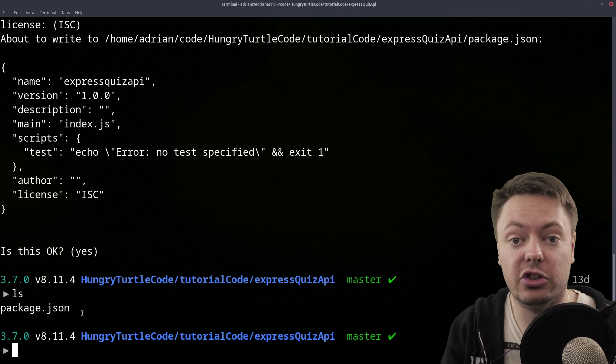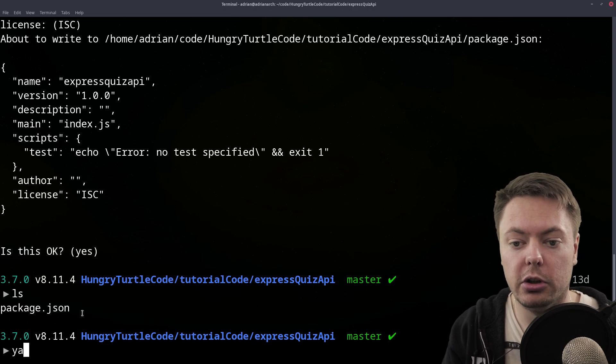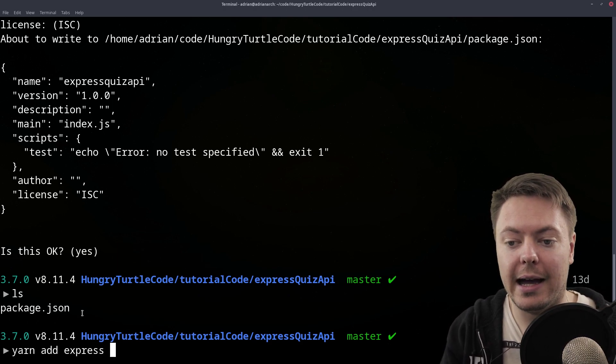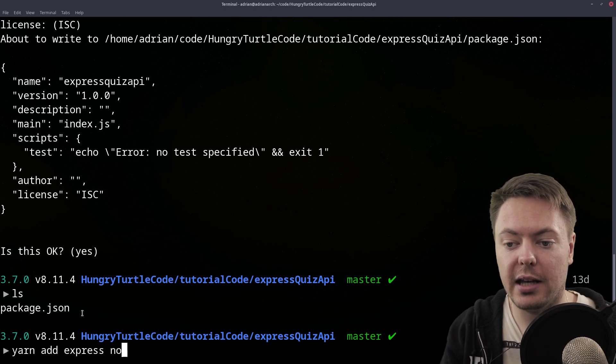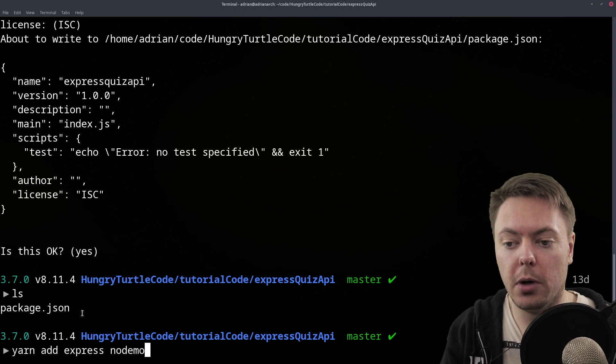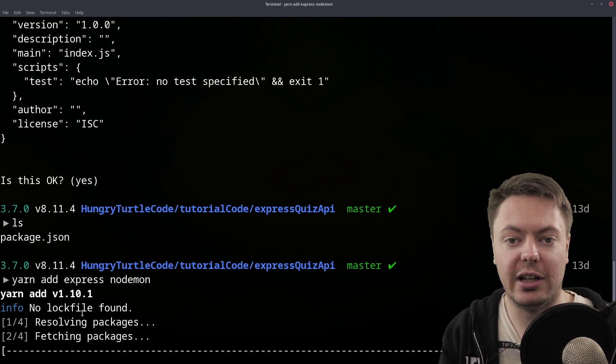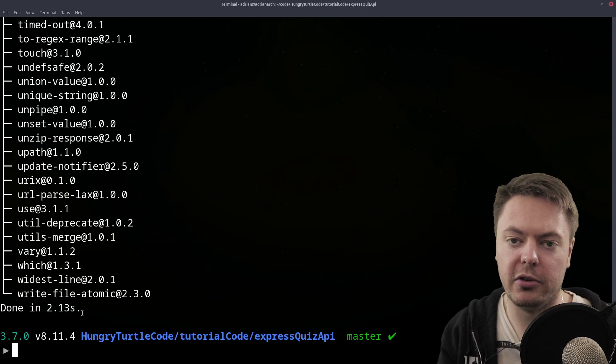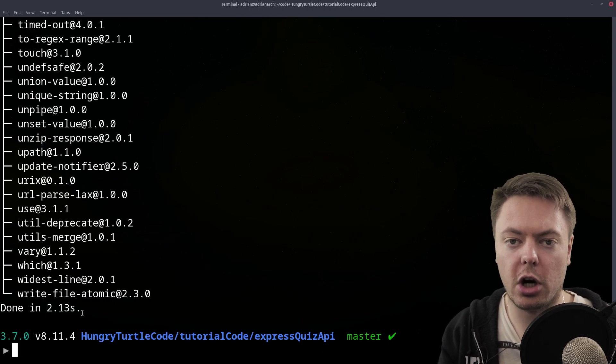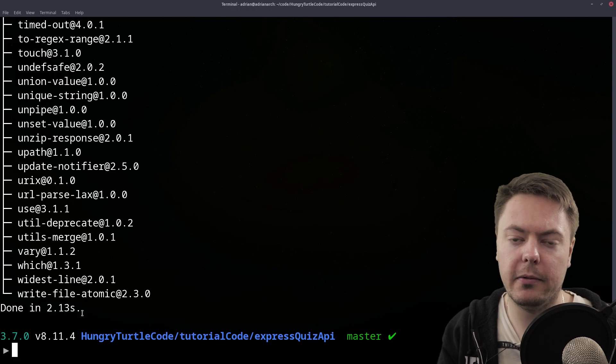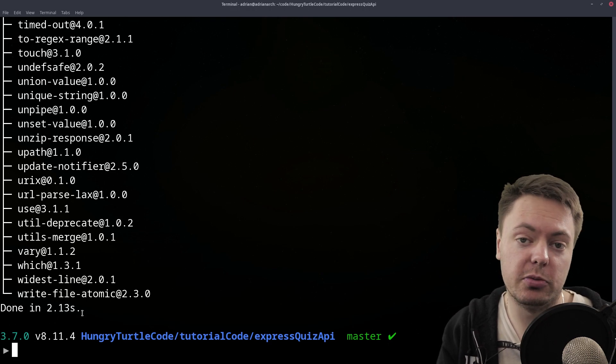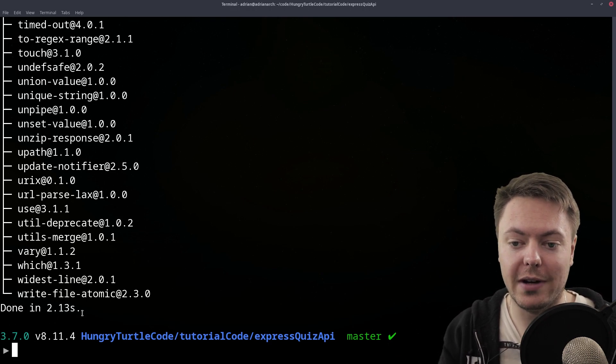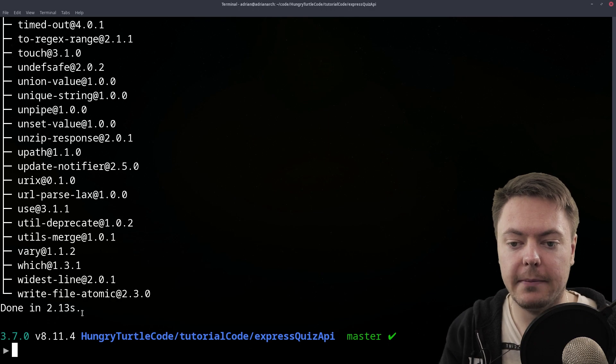So let's now install those. So I'll use yarn to add express and nodemon. So all yarn is, is just like npm. It's personal preference, whether you use yarn or npm, feel free to use npm. I just prefer yarn. So there we go. We've now installed that.